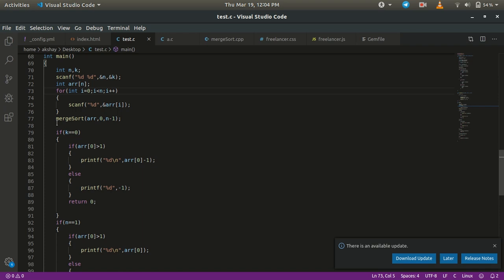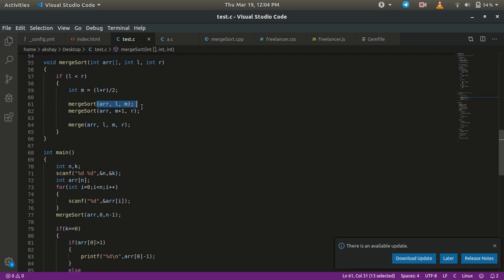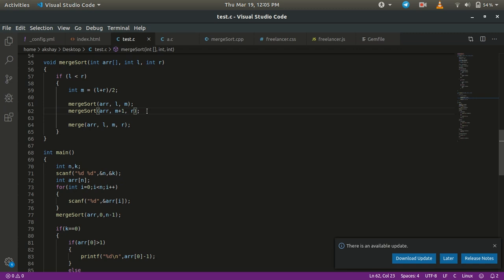Let me explain merge sort. We pass the array, the left index, and the right index to the function. We check if the left index is less than the right index. If it is, we calculate the middle index as l plus r divided by 2. Then we split the array into two and call merge sort separately on each half — this is a recursive function. The first call uses the left index to the middle, and the second call uses middle plus 1 to the right index.